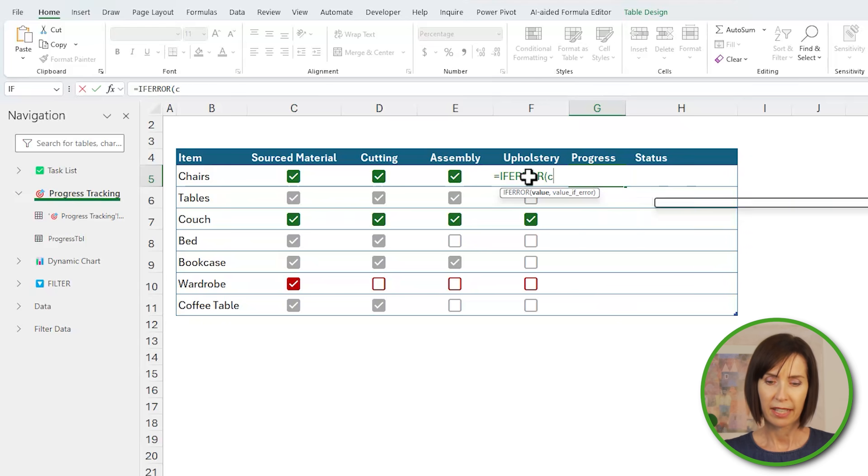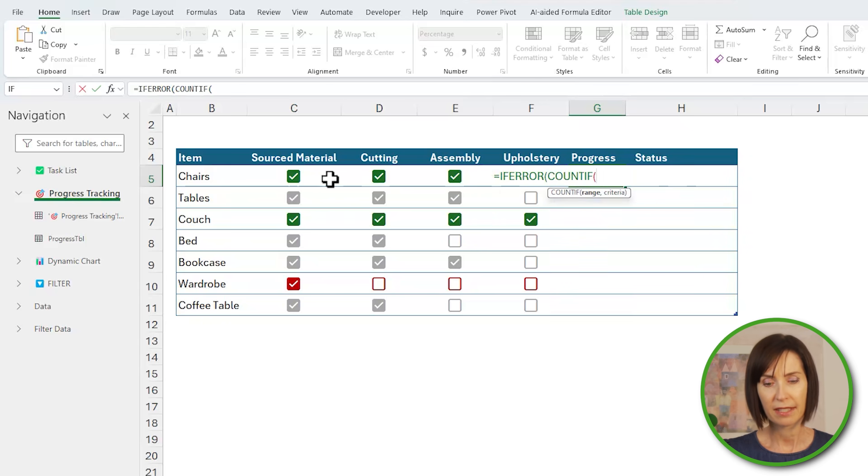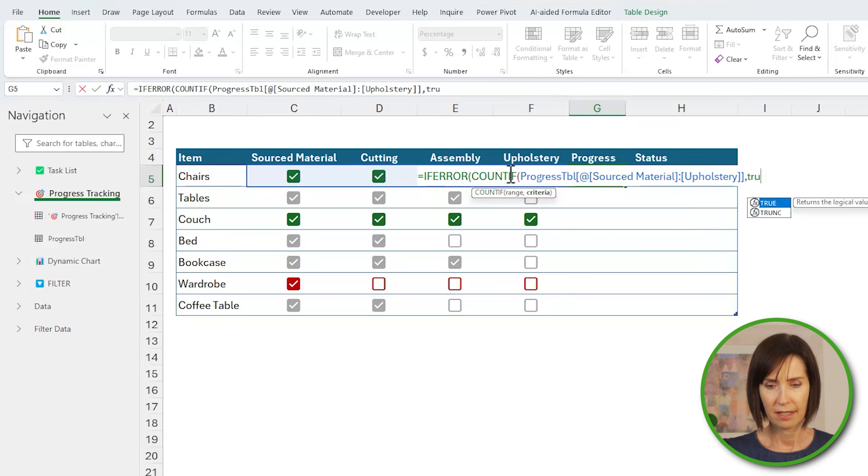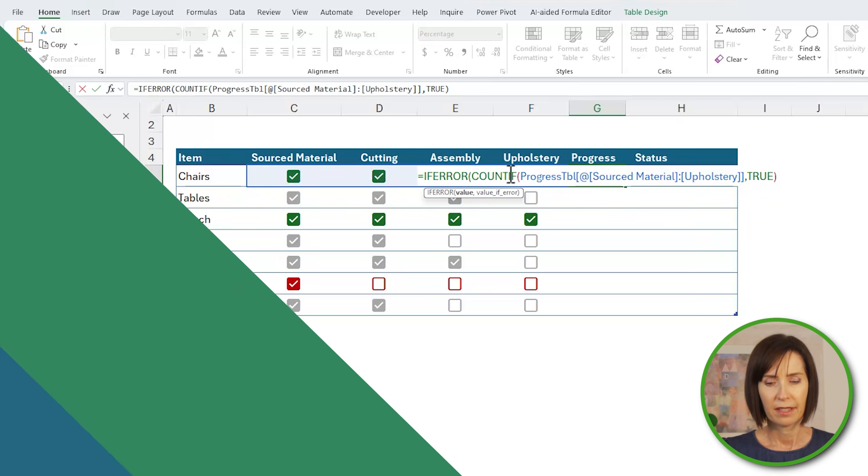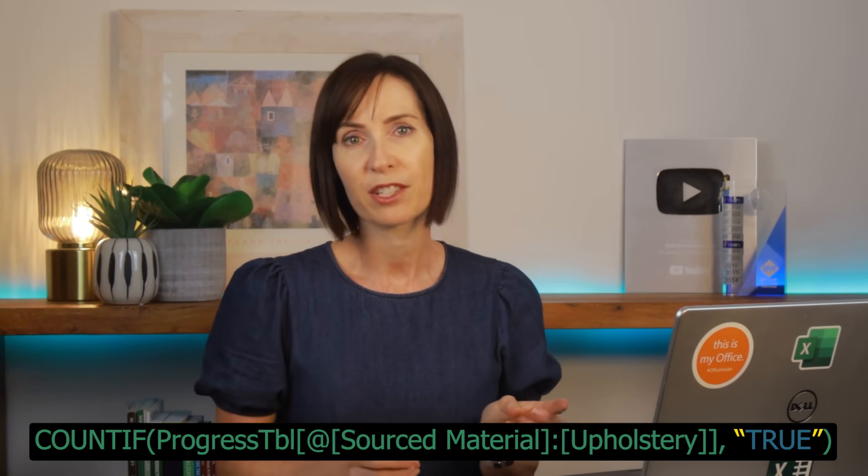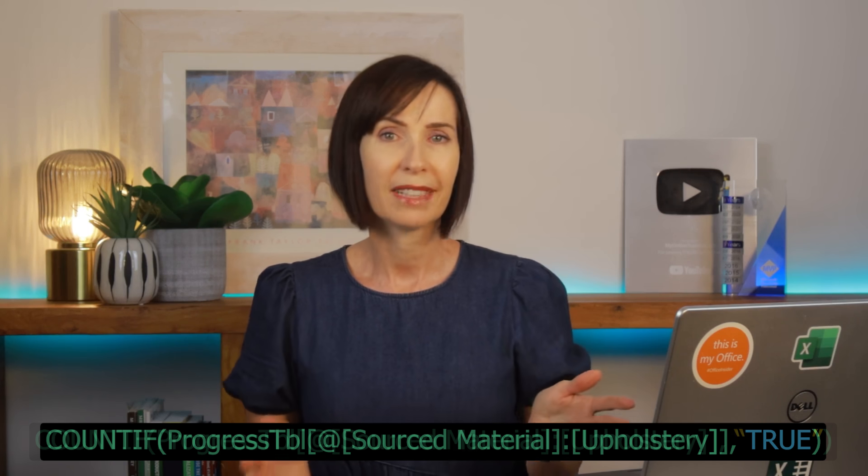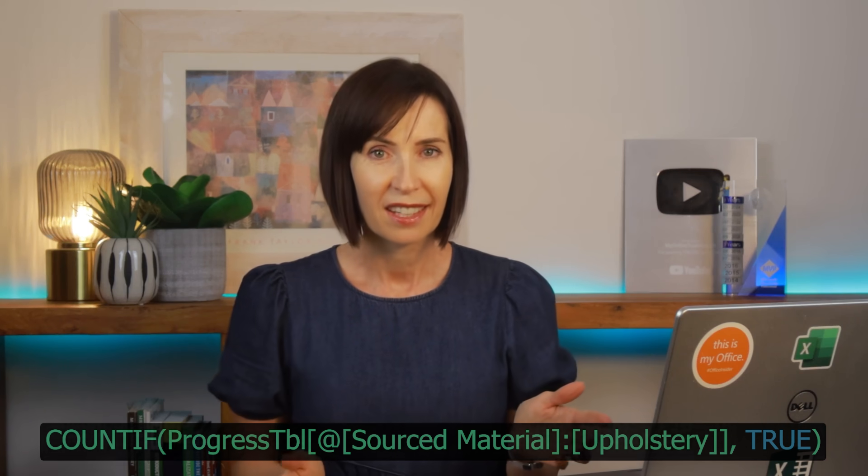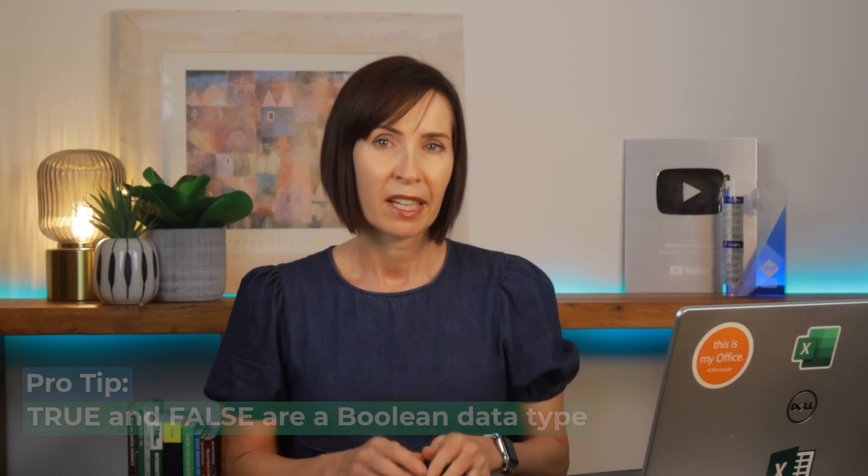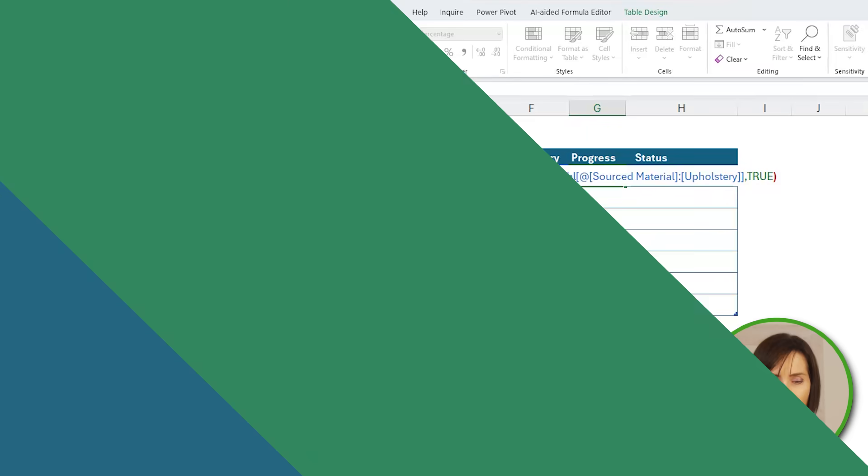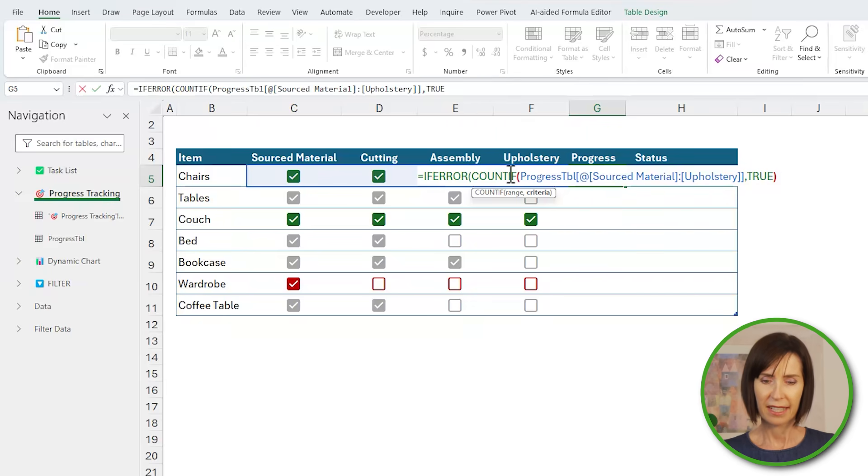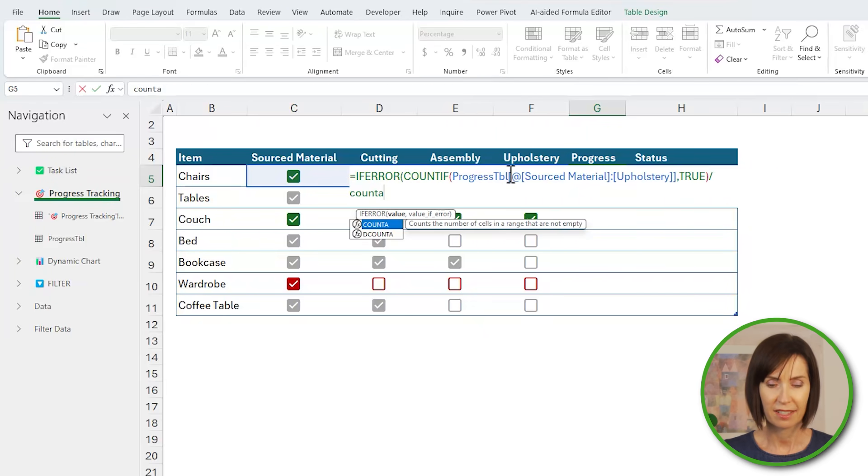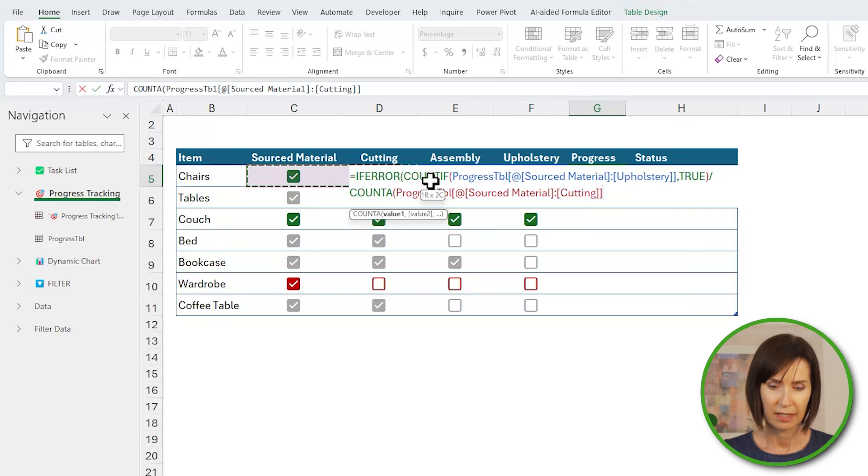Then with COUNTIF I can count how many steps in the process are true. Notice I didn't put true in double quotes like you'd normally do with text, and that's because it's not text. Not many Excel users know that true and false values are a boolean data type that Excel recognizes. That said, you can wrap them in double quotes and the formula will still work. It's just not required.